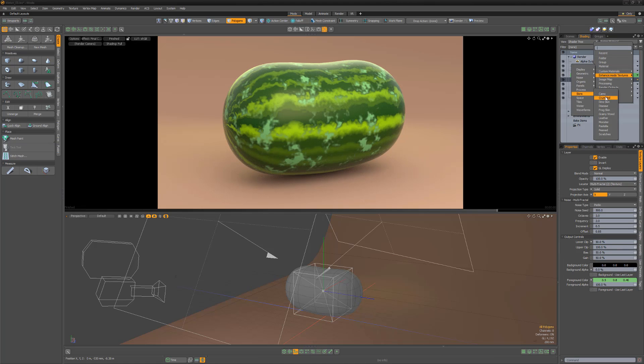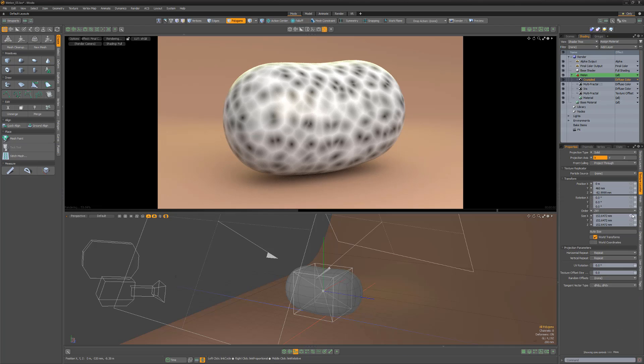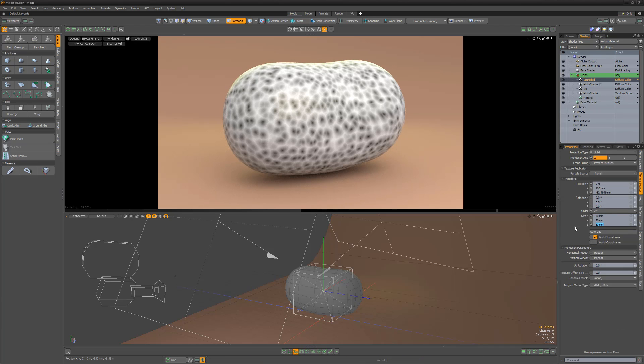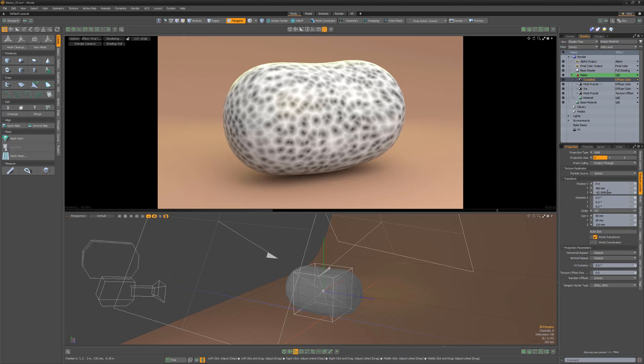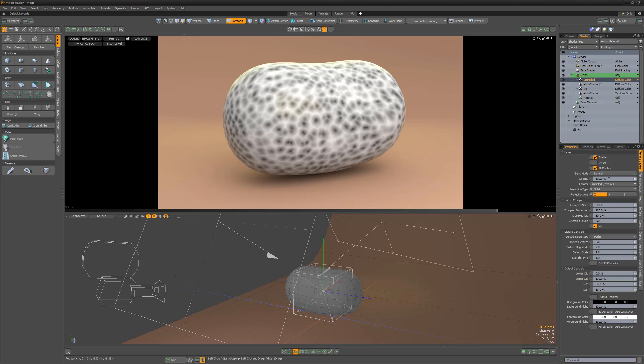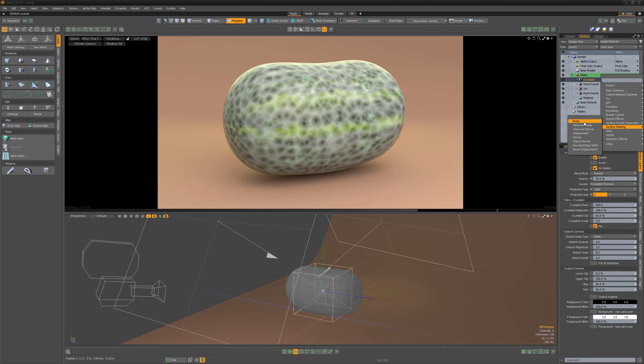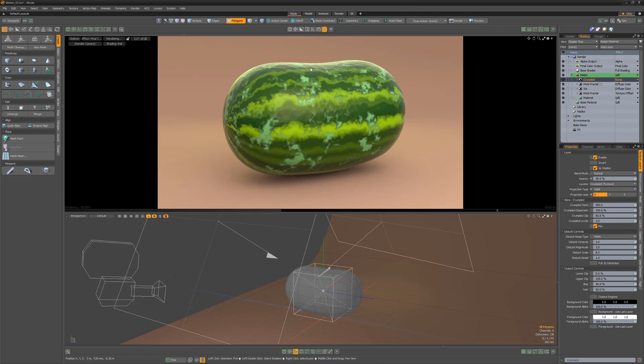There are many layer effects we can take advantage of. For example, if you add a crumpled texture layer, adjust its scale and opacity, and set its layer effect to bump, you can break up the smooth surface of the melon to give it a more natural look.